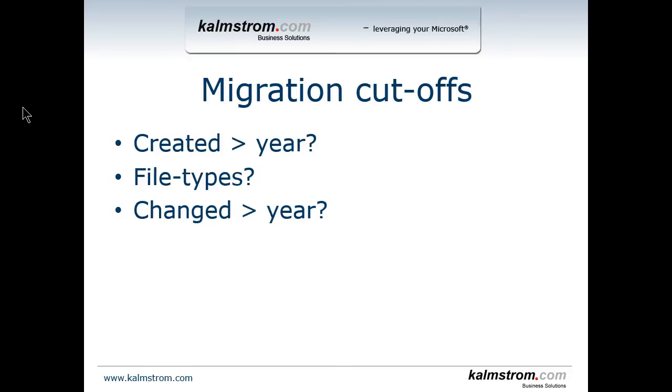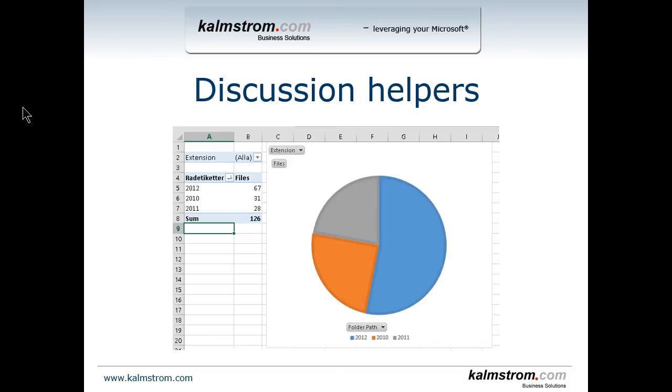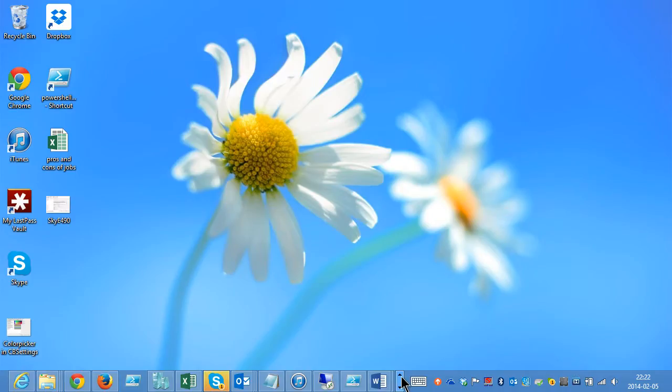The cut-off points that I was suggesting were maybe we should just move files created or modified later than a particular year, or maybe we shouldn't move all file types, just the Office files or Office and PDF files, but it turns out they wanted everything moved. I worked with these scripts using pivot tables. I showed them so we could look at the different types of extensions and folders and make decisions based on that. That was the discussion help, that's what I'm bringing to the table here.